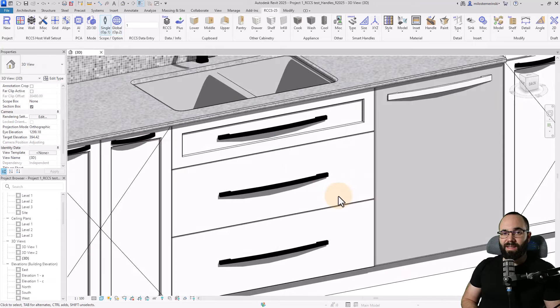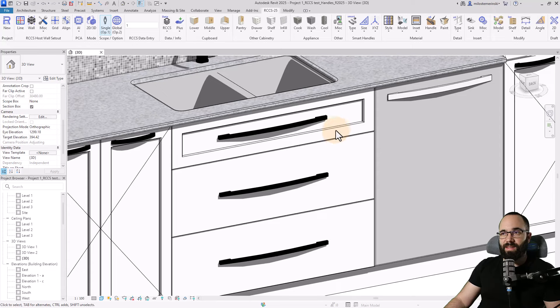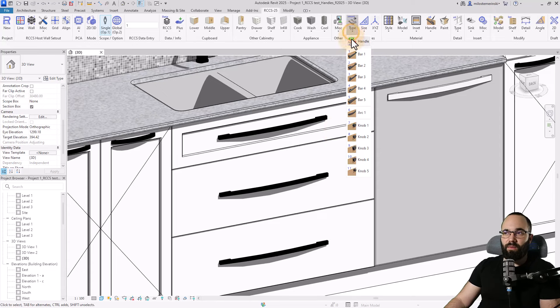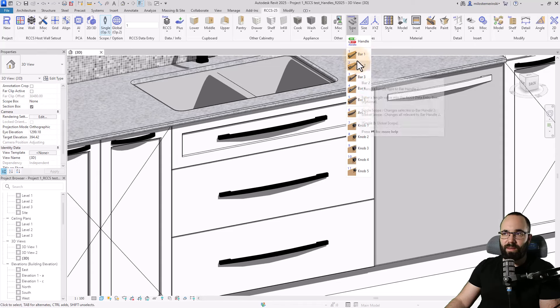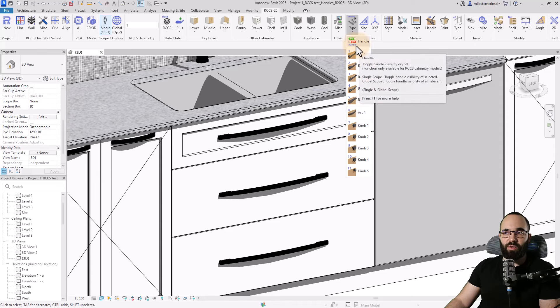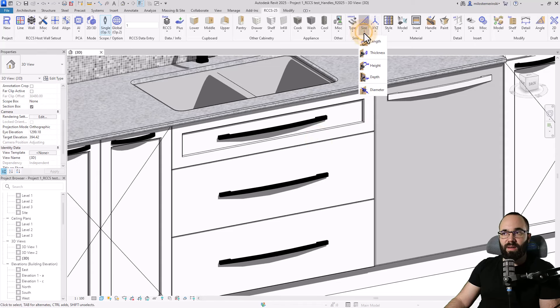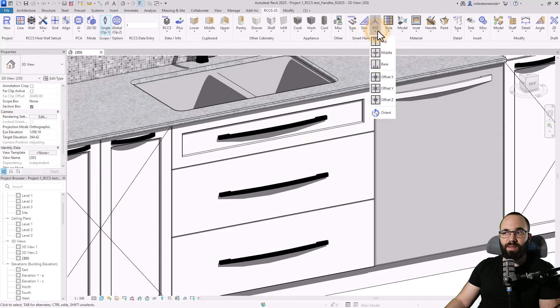Now let's move on to handles. So here we have some drawers with handles. When it comes to handles, we have course type. And as you can see, we have 11 different types that we can choose from. We can toggle the handles on and off.